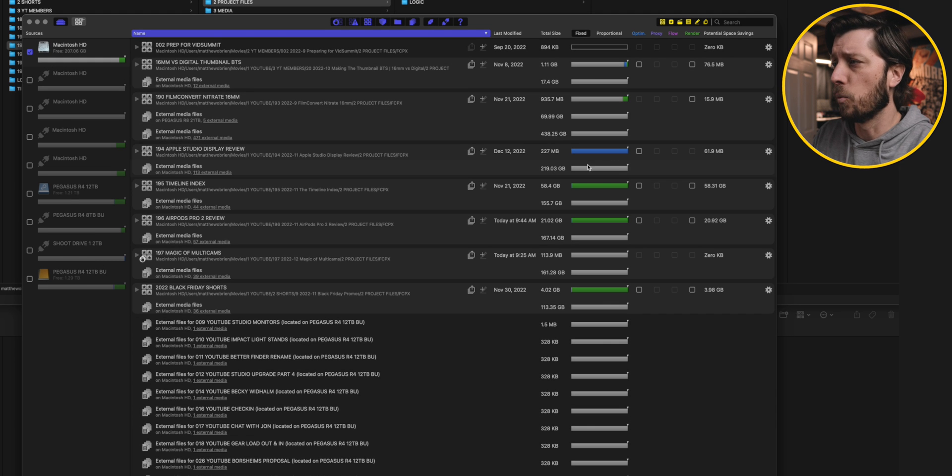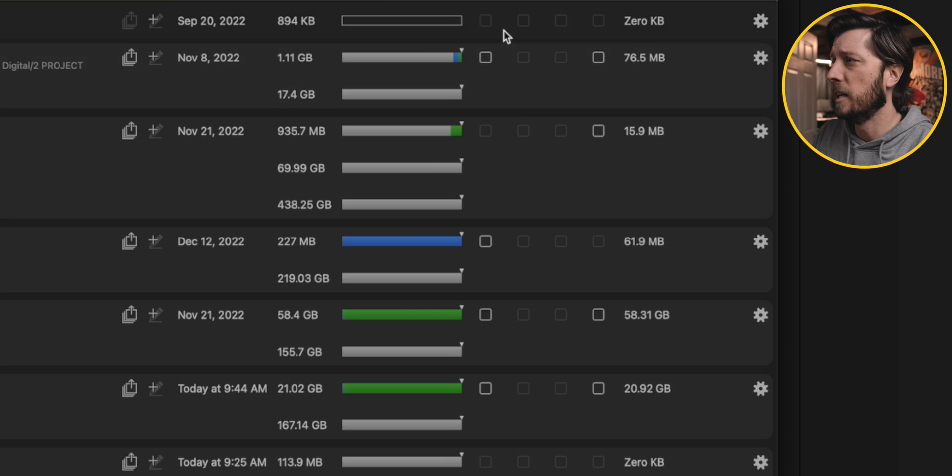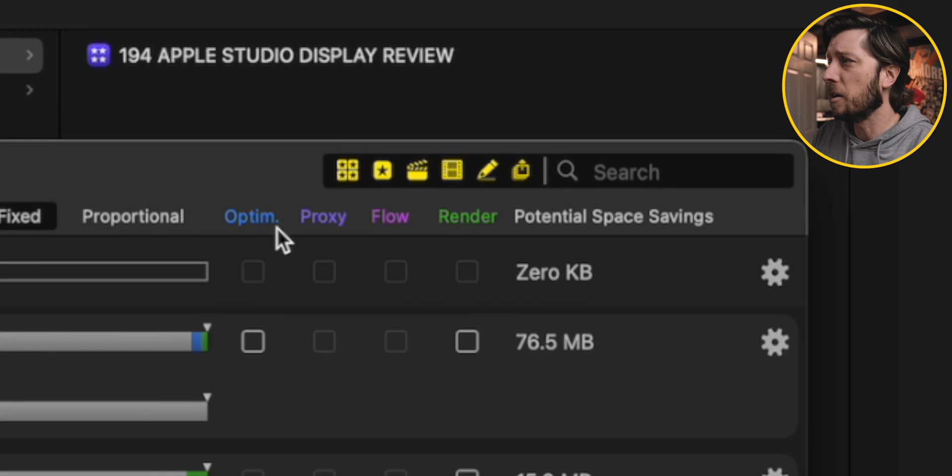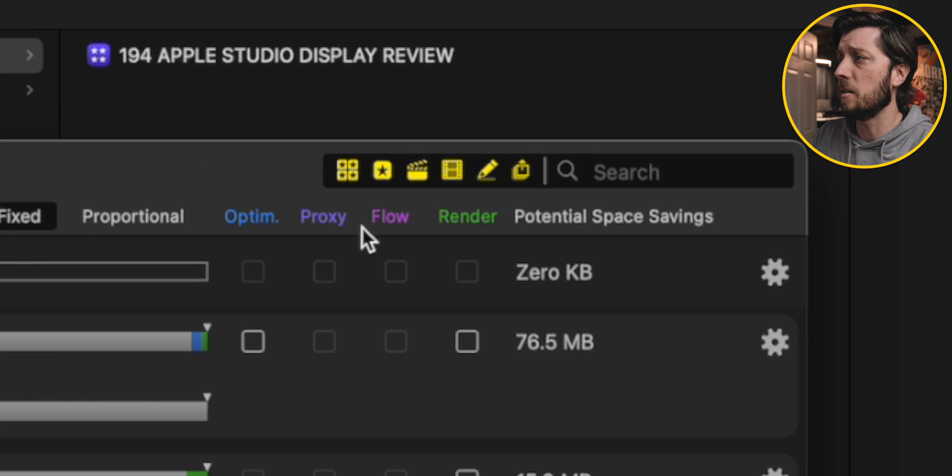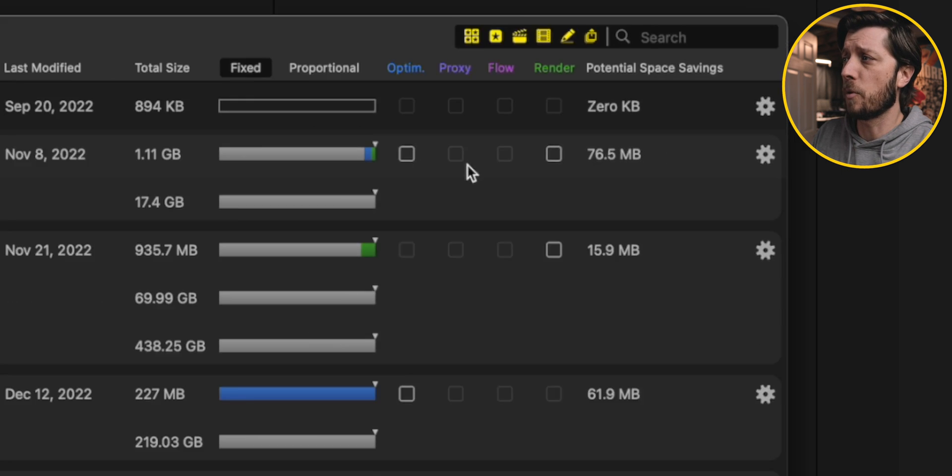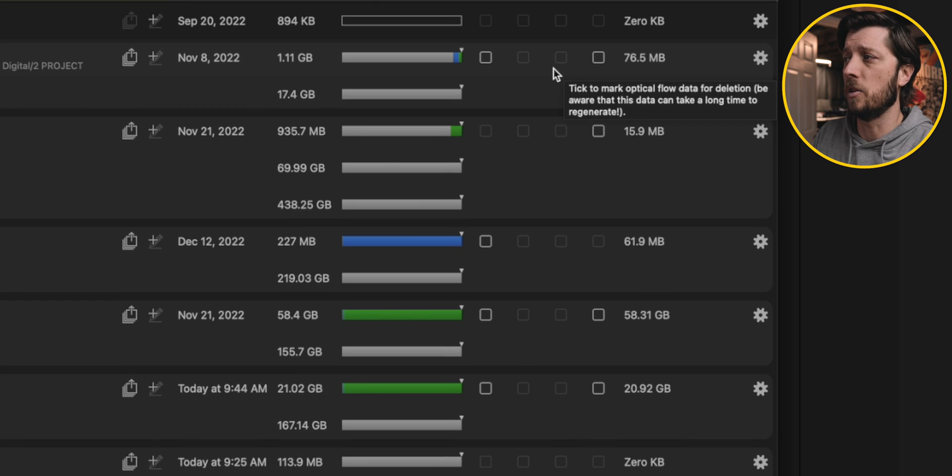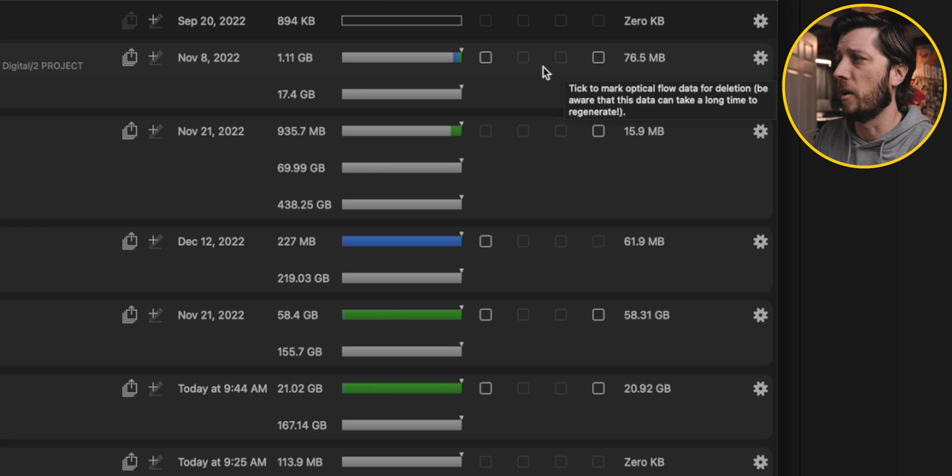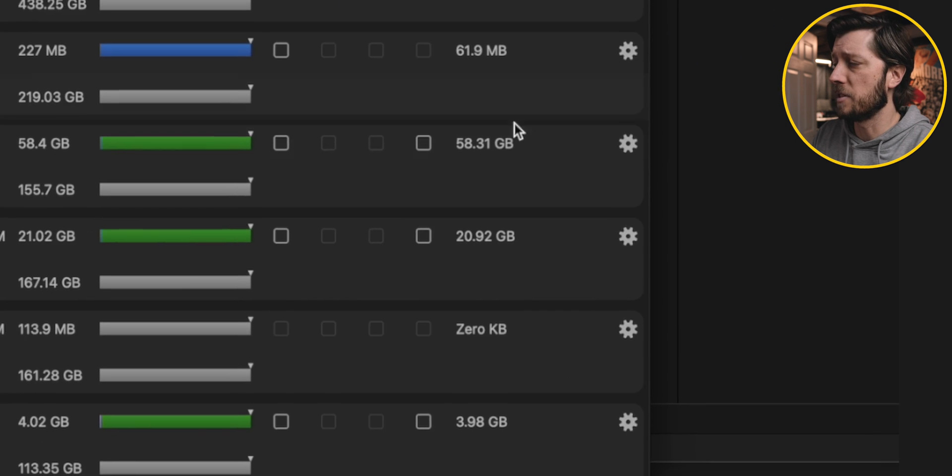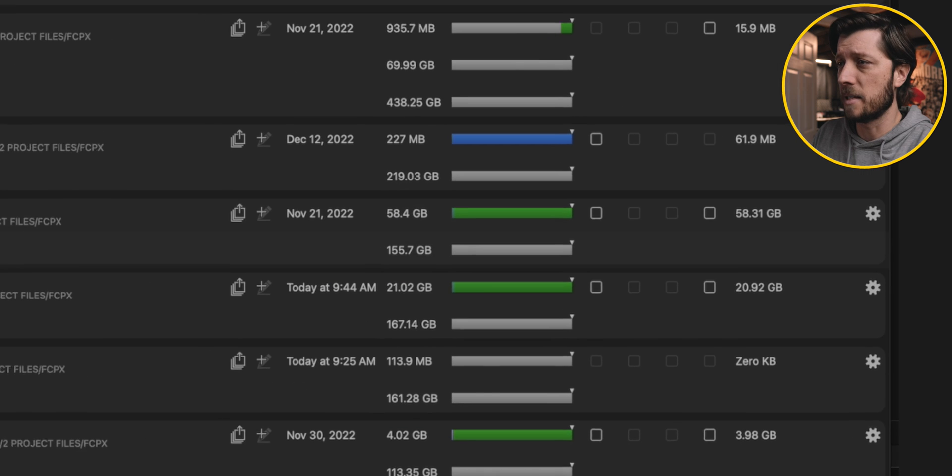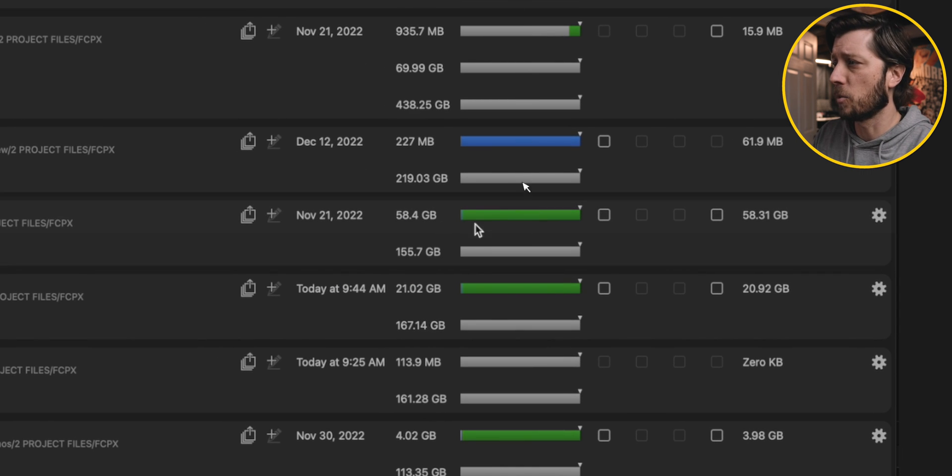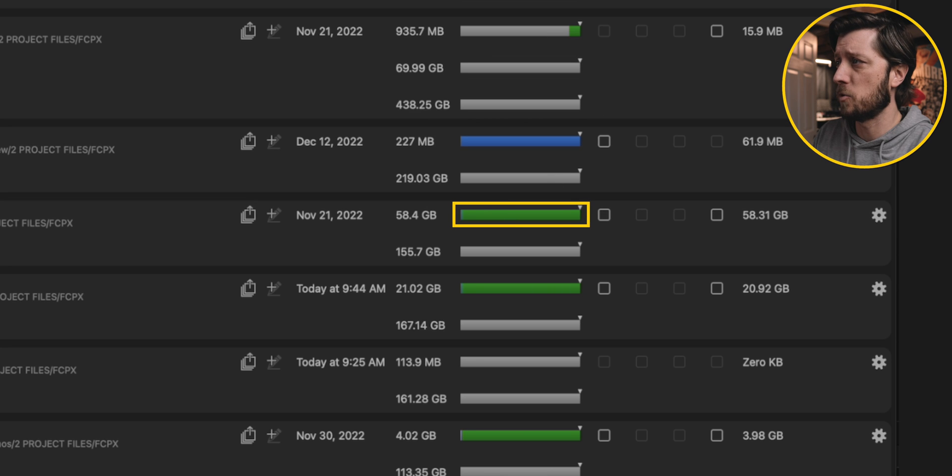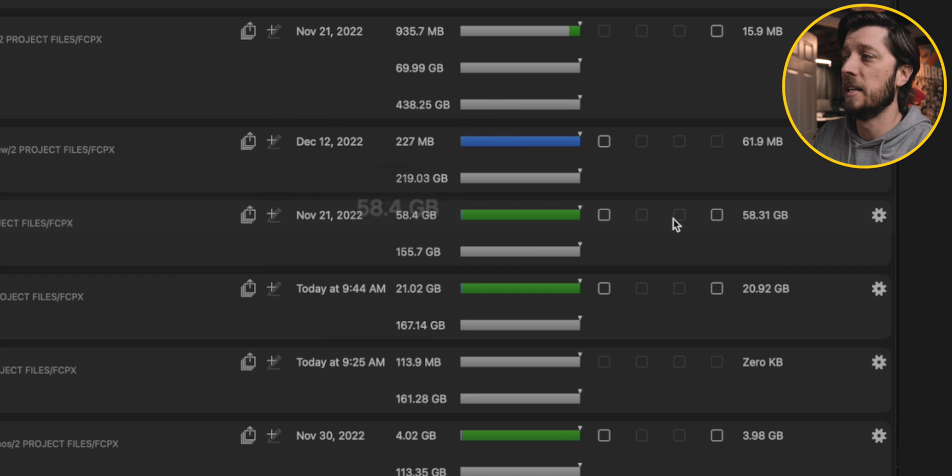And we get this breakdown of all the Final Cut Pro libraries this application is seeing on that hard drive. And the thing that you want to look for is this green bar. If we look up here at the top, we can see these columns that stand for optimized media, proxy media, optical flow render files, and then straight up render files. And if it's grayed out it means that there aren't any proxy media or optical flow media that you can remove from that Final Cut Pro library. You also get a readout of all of the storage that it's taking up.